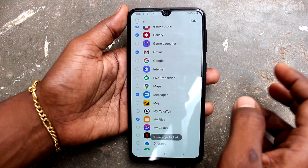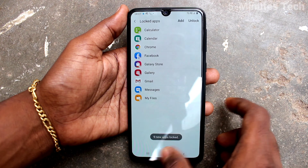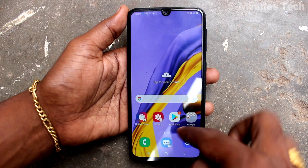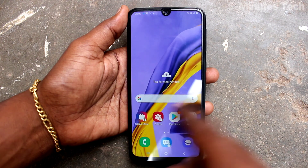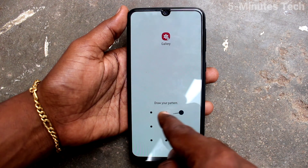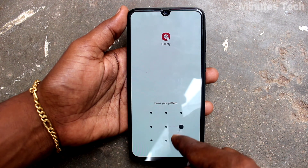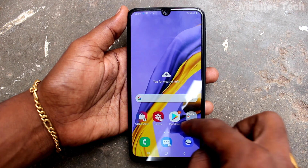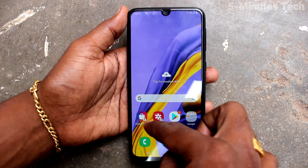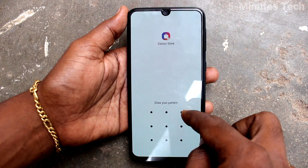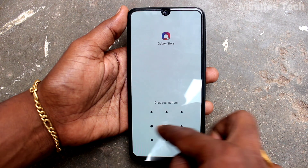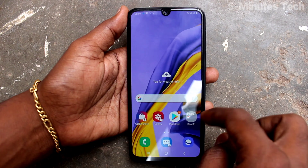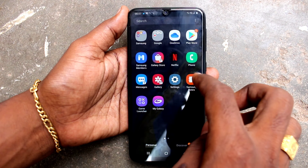Now click Done and the selected apps will be locked. Go to the home screen and select any locked app. It will ask for the app lock password. Without the app lock password you cannot open it. In this way you can secure your apps.